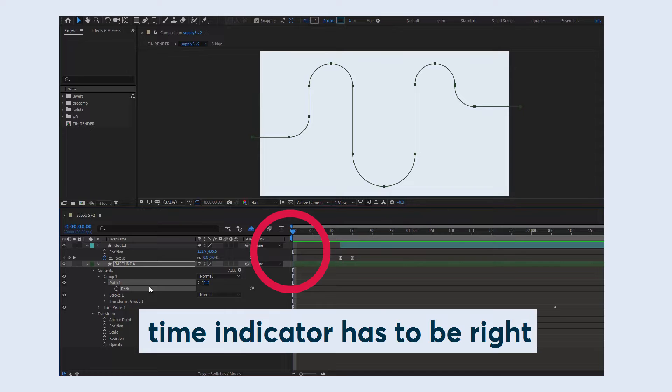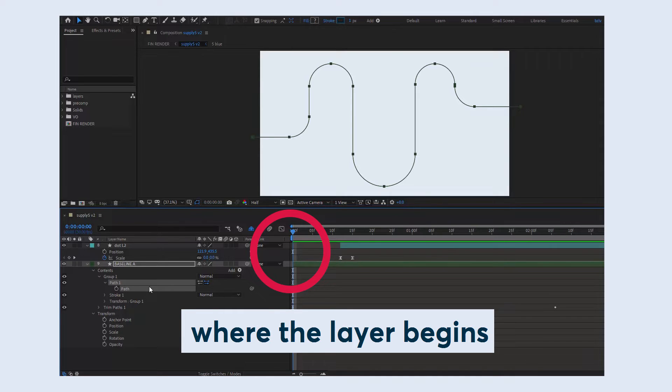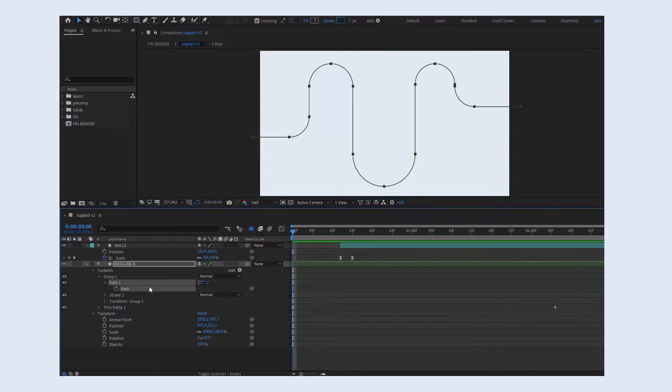Please note that the time indicator has to be right where the layer begins, not somewhere in the middle, okay?